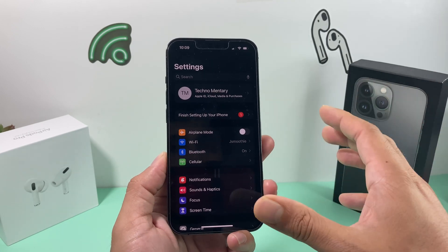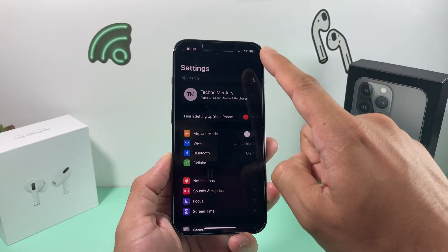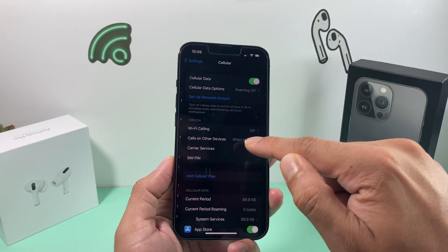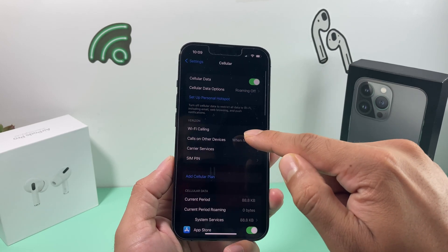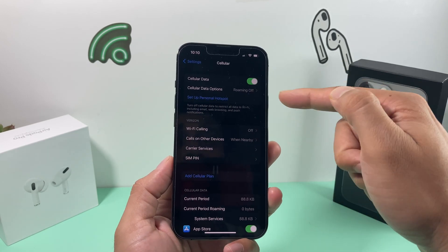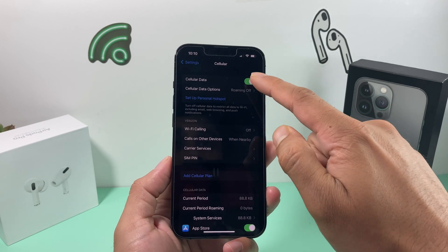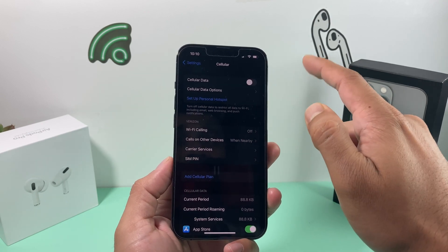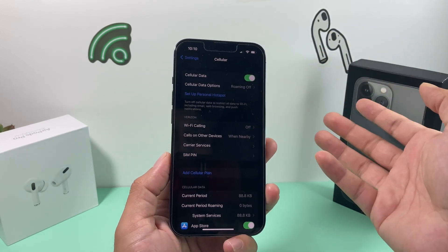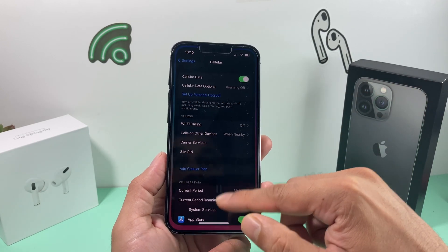If it's still not working, go to Settings and click on Cellular. In the Cellular section, turn off cellular data and then turn it back on. This refreshes the network settings on your phone.